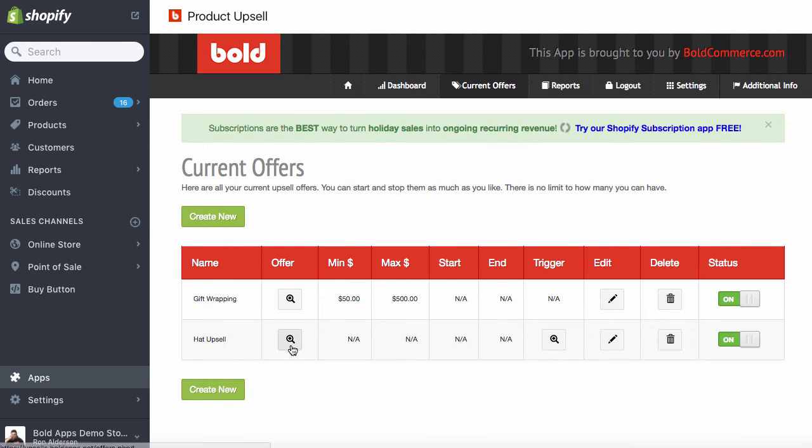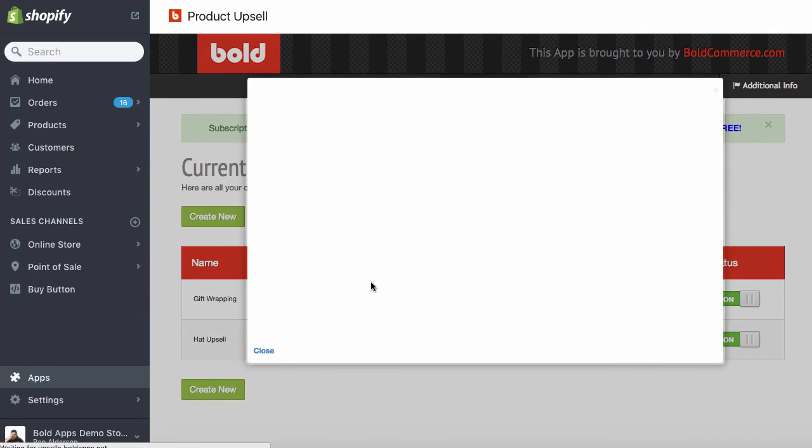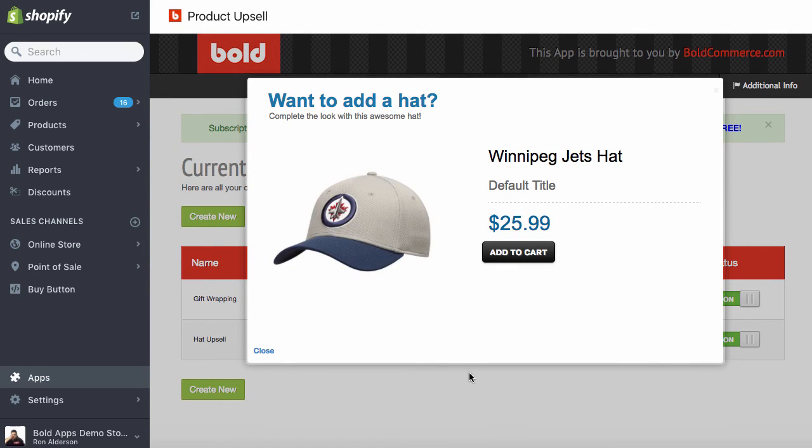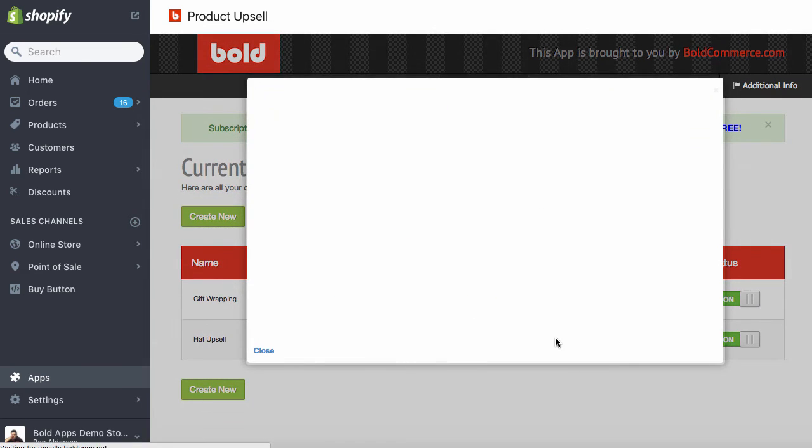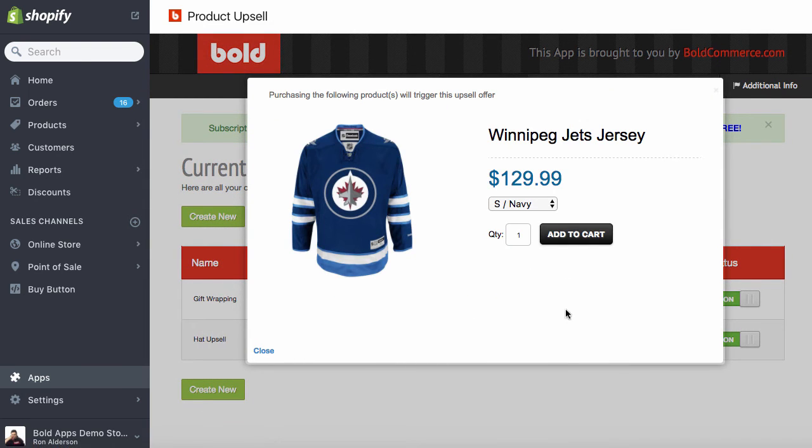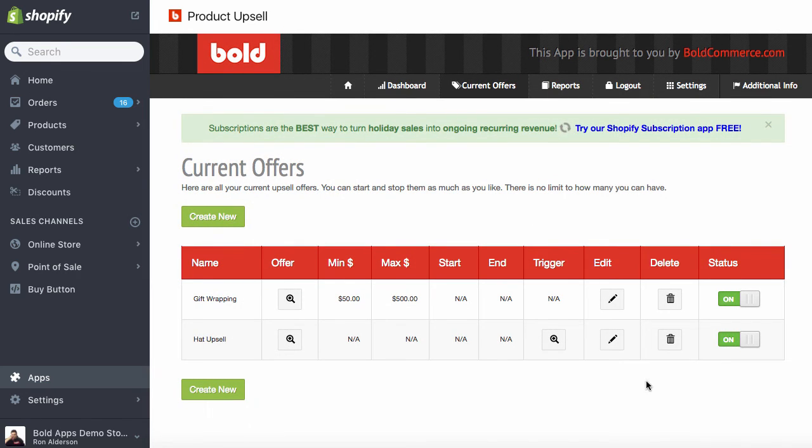And there we go. Our hat upsell offer is there. Again, we can see we're offering the hat and it's triggered on the jersey. So let's go see what it looks like in the store.